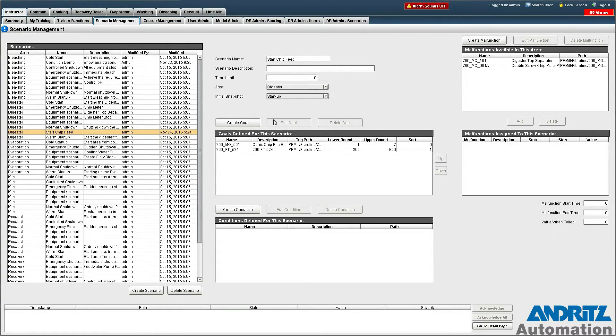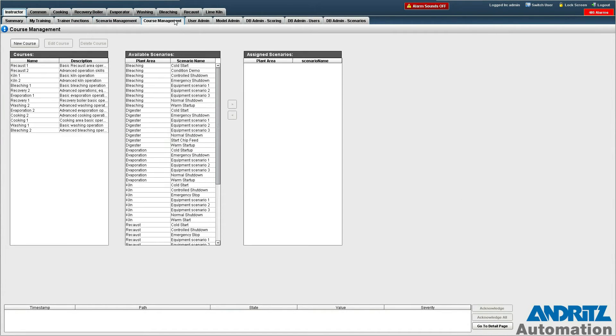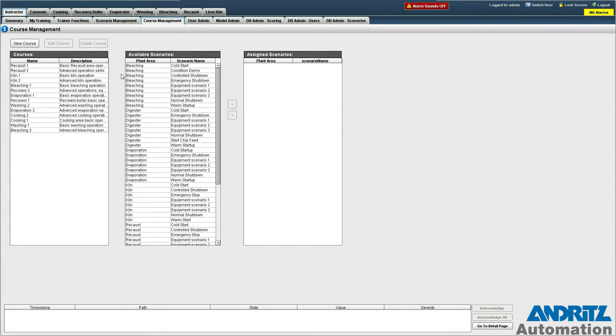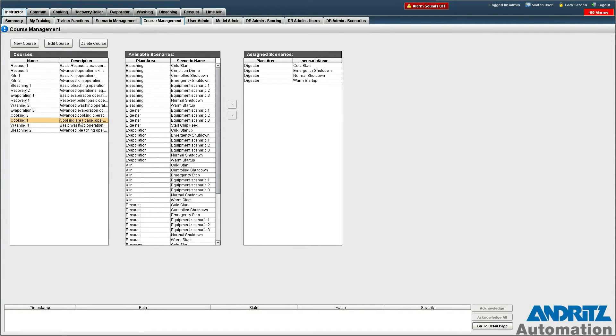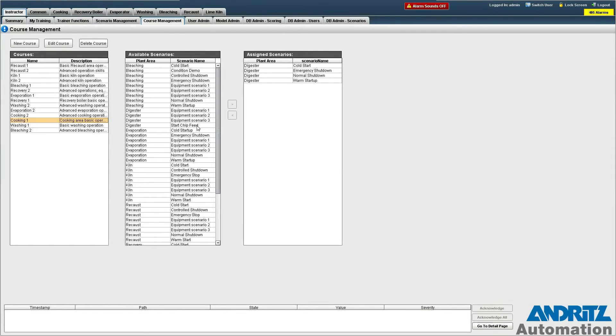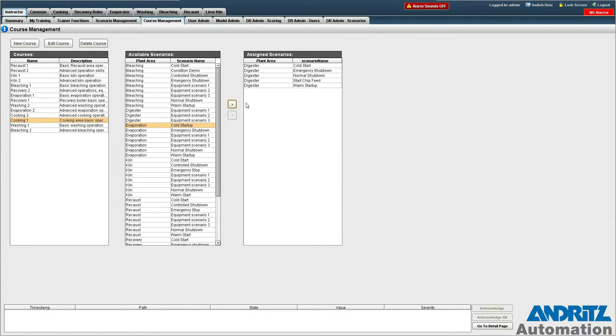Now let's also add this scenario to one of the courses. Courses allow us to group scenarios in order to track operator progress against slightly broader objectives. So we are going to add this to the cooking one course and we then find our course in the available scenarios and it is right here and click this button and we can see that it's now been added to that course.